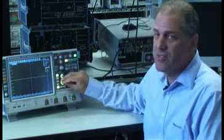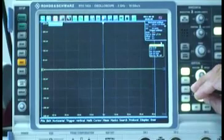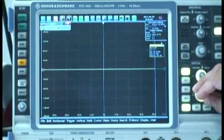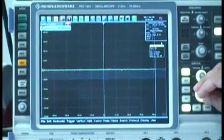So I'm going to adjust the sensitivity range from the current setting, which is 50 millivolts per division, down to 1 millivolt per division.